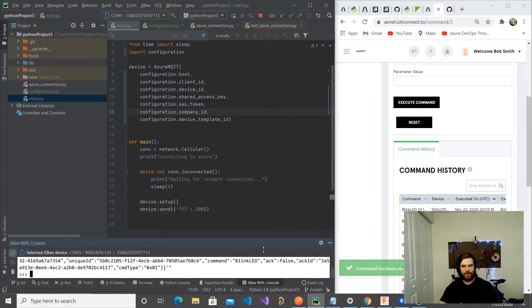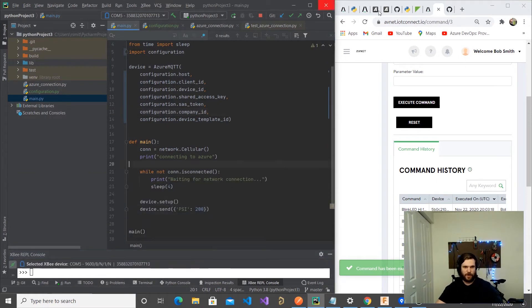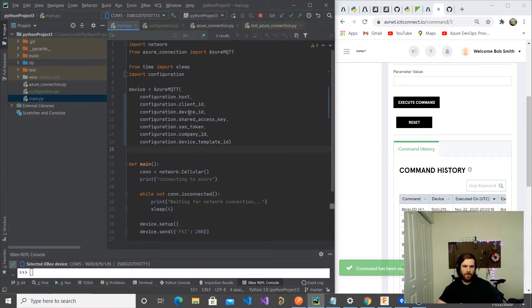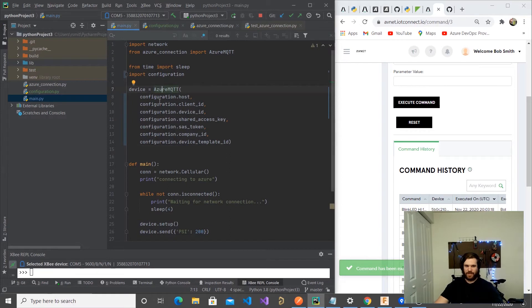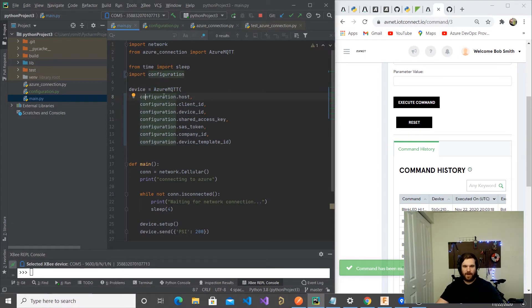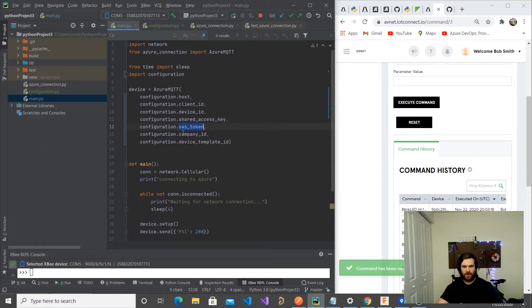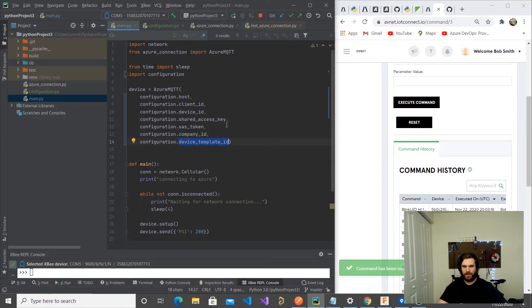So we're going to quickly jump into the code. We are wrapping all this functionality behind an Azure MQTT client, a class basically. It's going to take a host, a client ID, a device ID, a shared access key, a SAS token, a company ID, and a device template ID, which is configuration that is on Avnet's dashboard.